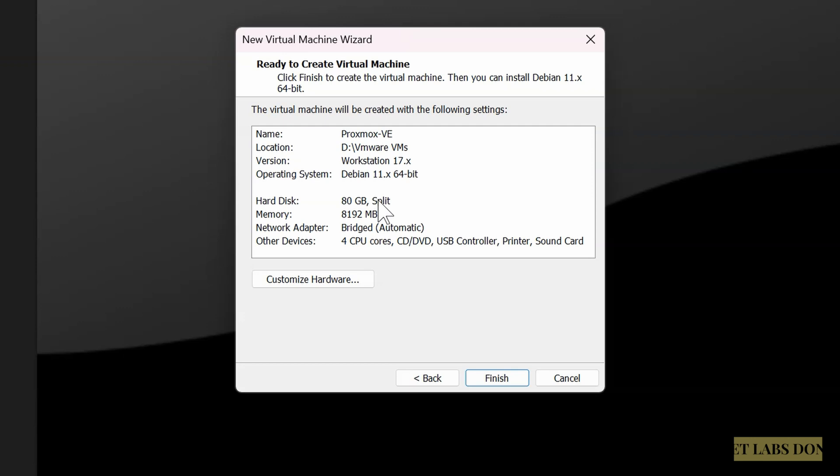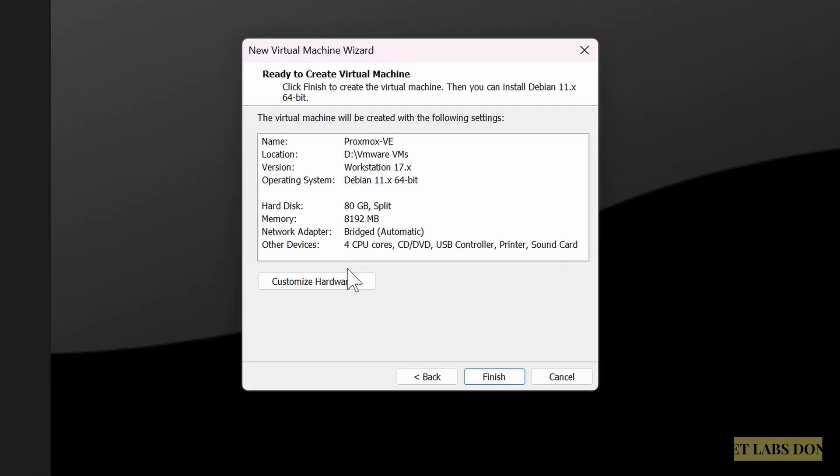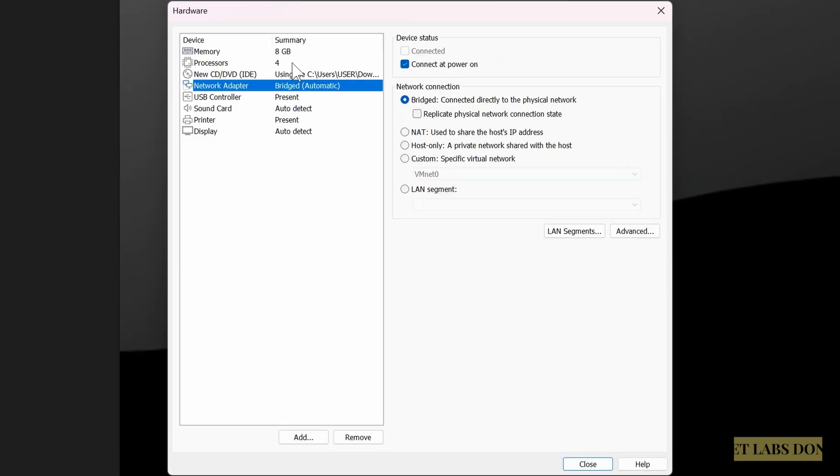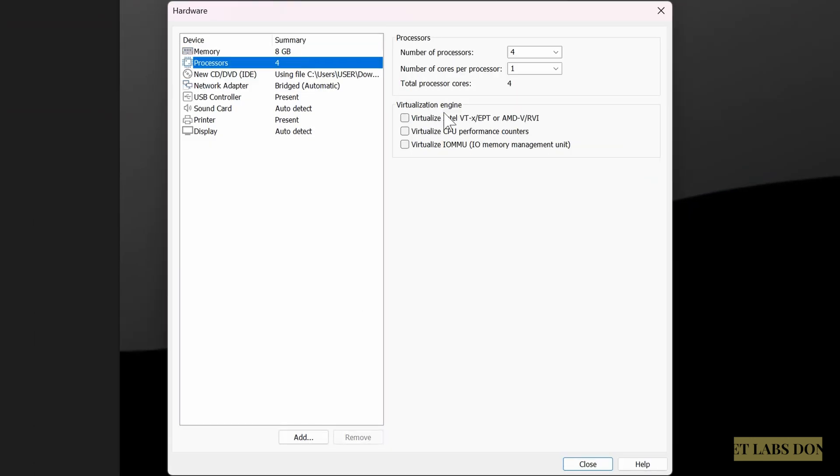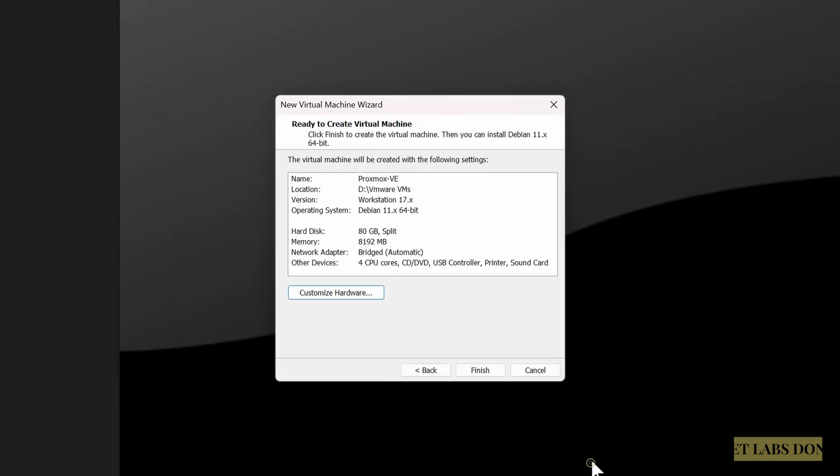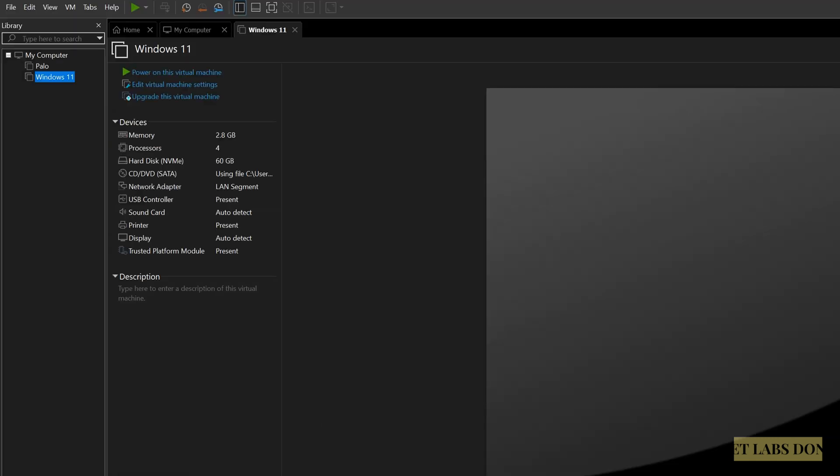And we can do one more step here to activate the hardware assisted virtualization, which is a requirement if you want to have good performance on the VMs that you are going to install on Proxmox. Click on customize hardware and then click on processor here. Check virtualize Intel VT-x/EPT or AMD-V/RVI and close. That's it. And click on finish. Proxmox virtual machine is now created.